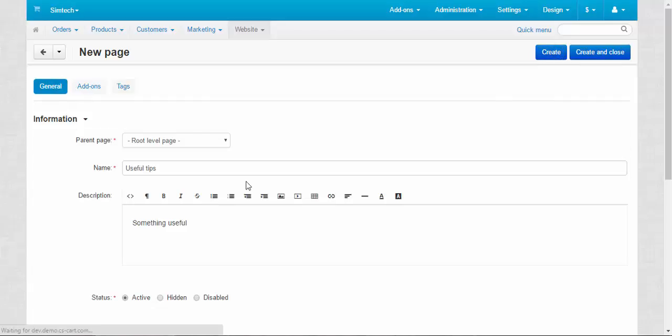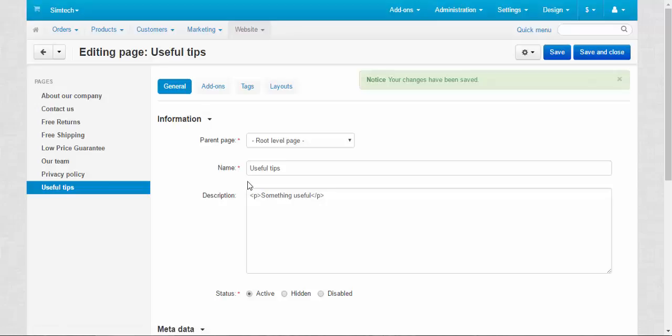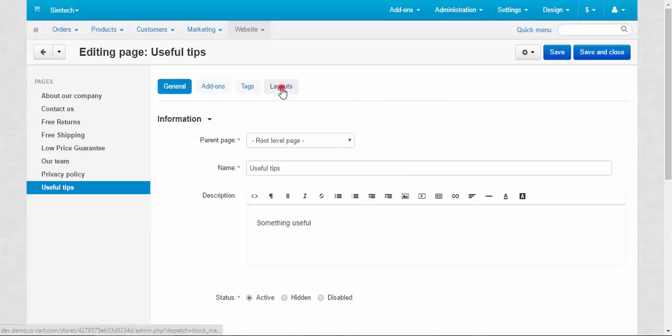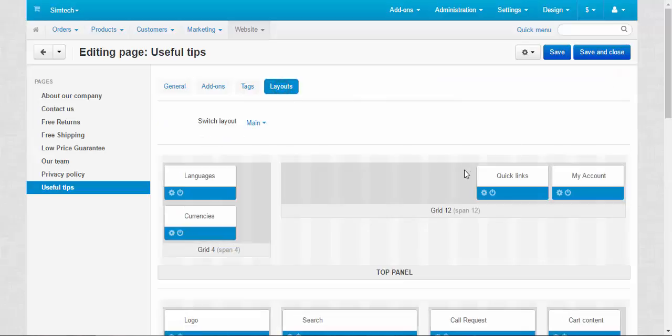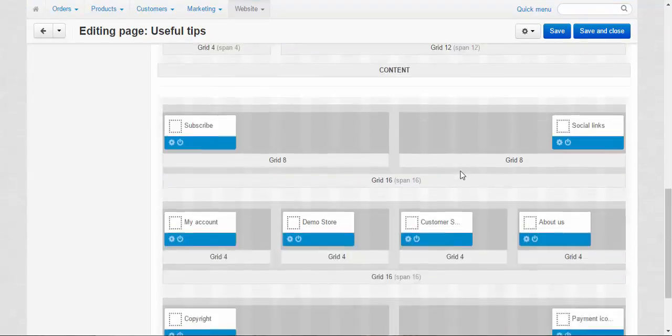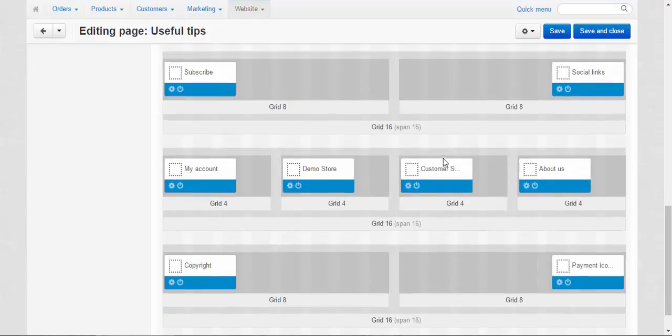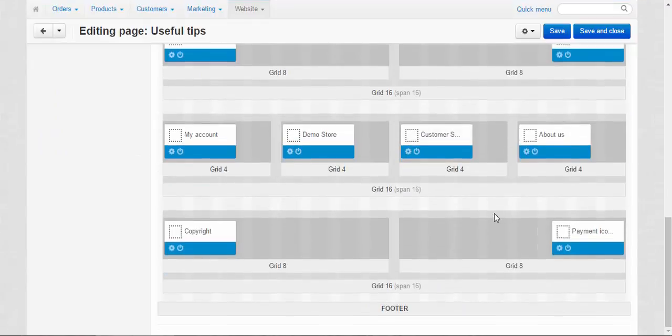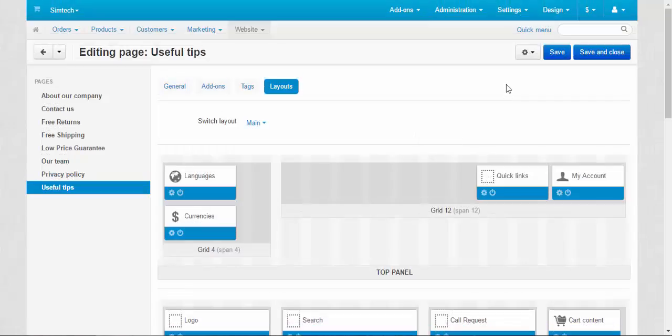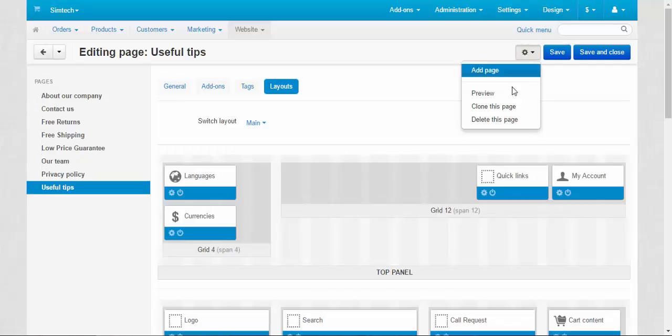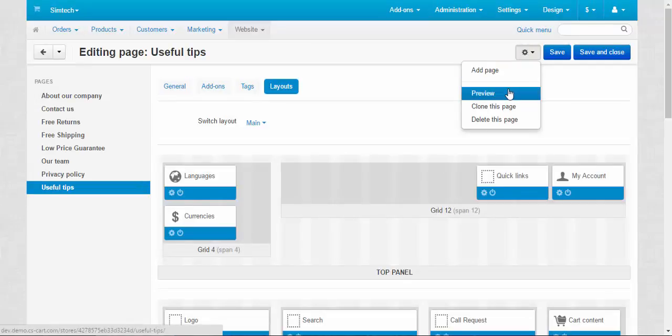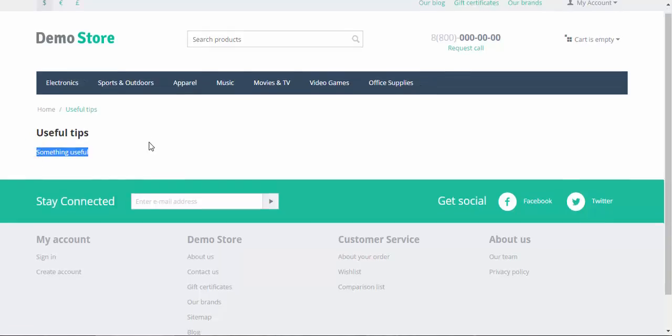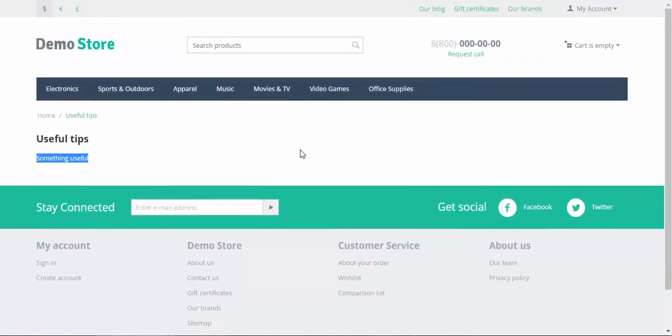Create. And now there is a new tab, Layouts tab, that defines the look of the page at the storefront. Now let's preview our new page. And after that I'll be speaking about page blocks and page layouts. Here is our new page. Useful tips. Something useful. All right.